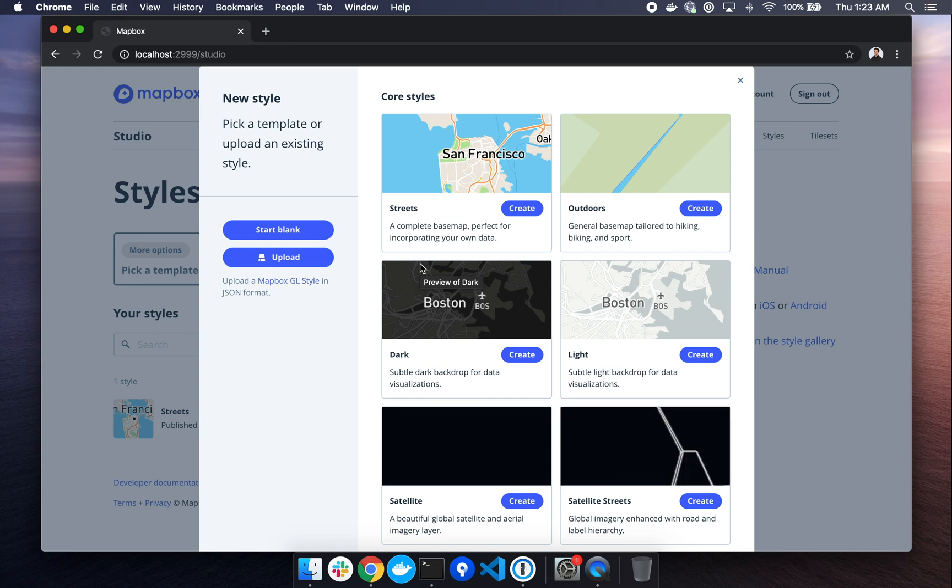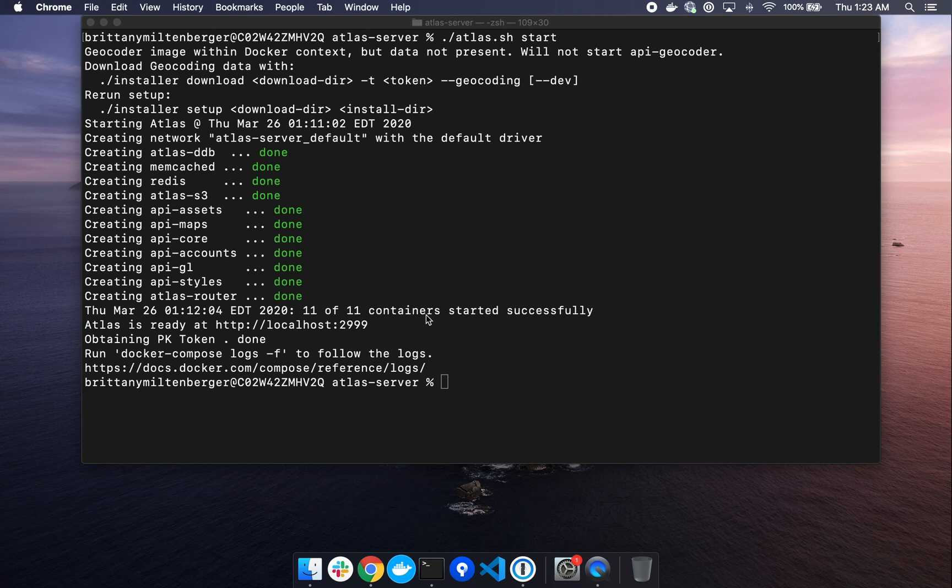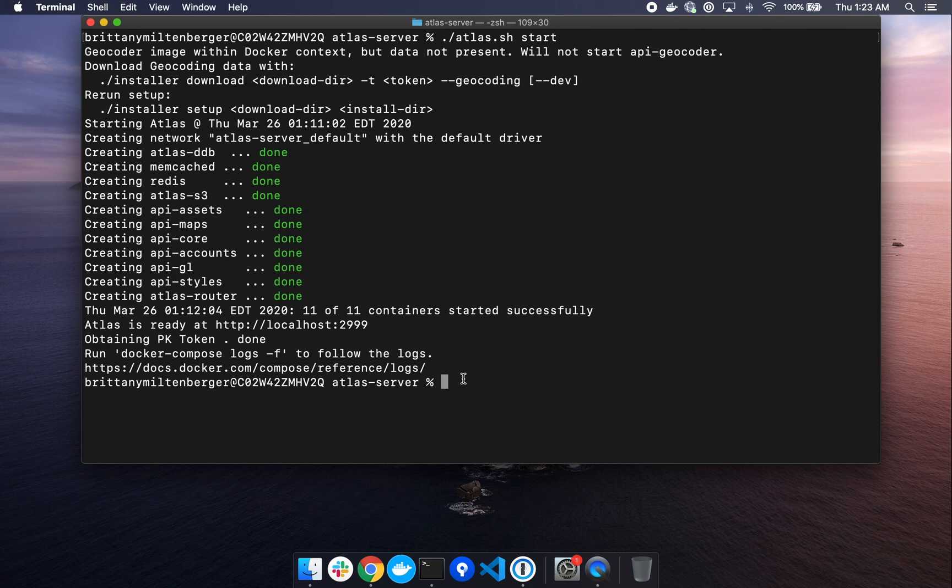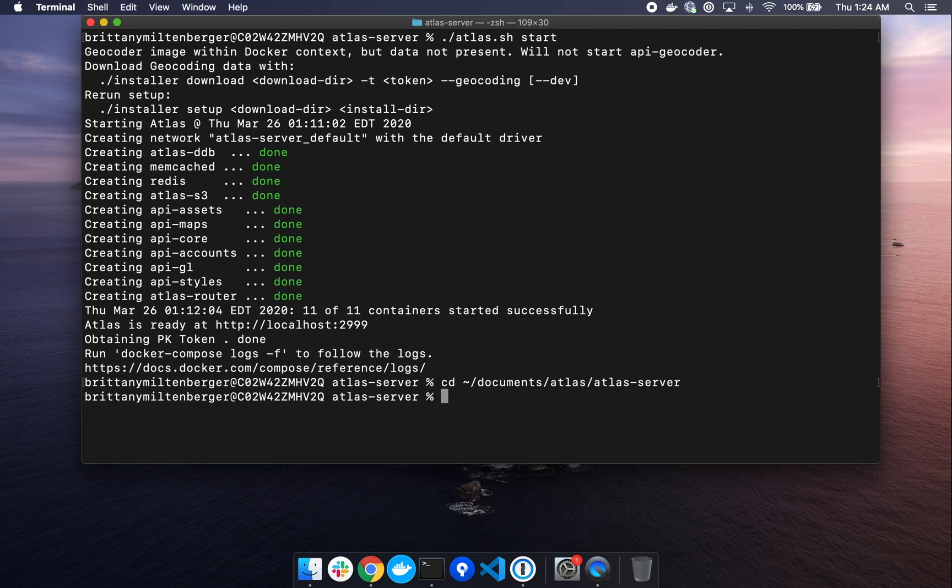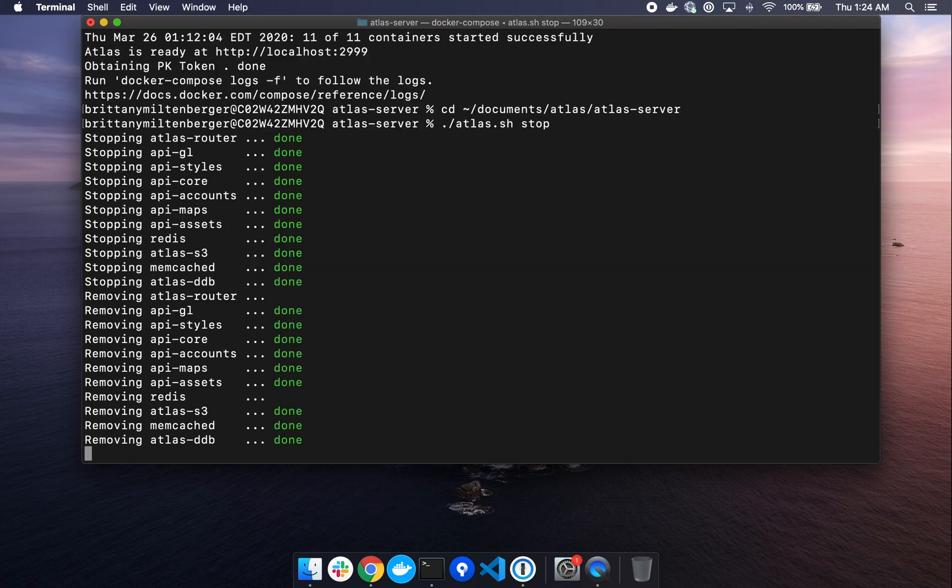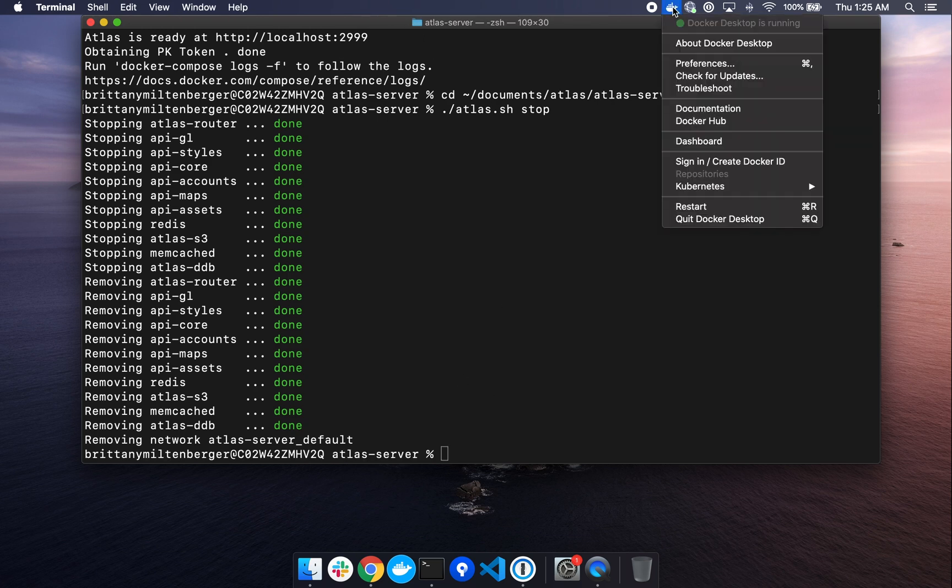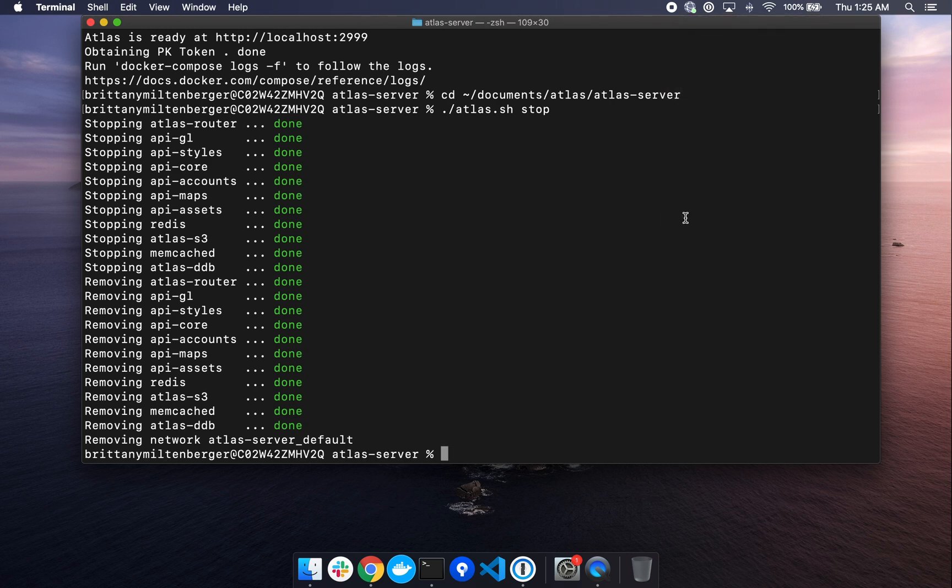So that's a wrap for now. The last thing we'll want to do is to stop our Atlas server and we can do that by going back to our terminal, making sure we are in the Atlas server directory. If we're not, I'll type out the path to documents slash Atlas slash Atlas server. And from here, we will run the stop command. So we'll type dot forward slash Atlas dot sh space stop and hit return. And this will begin the process of stopping all the images that we're running. So we'll give this a moment to complete. All right. At this point, we can quit the Docker desktop app.